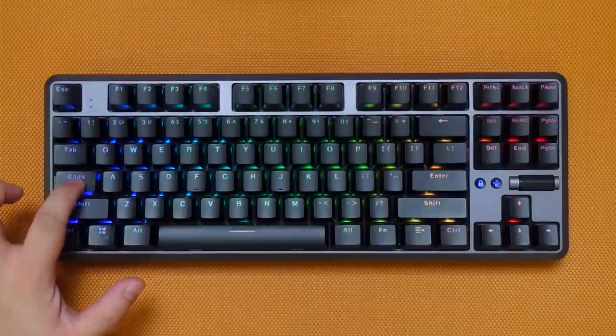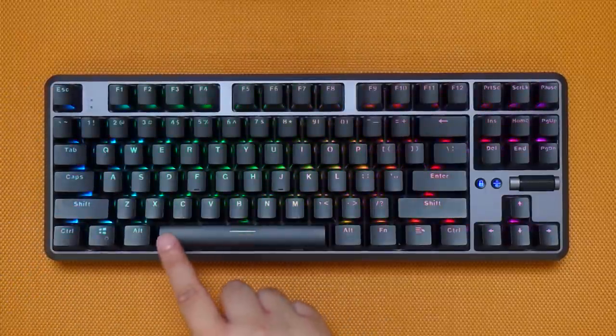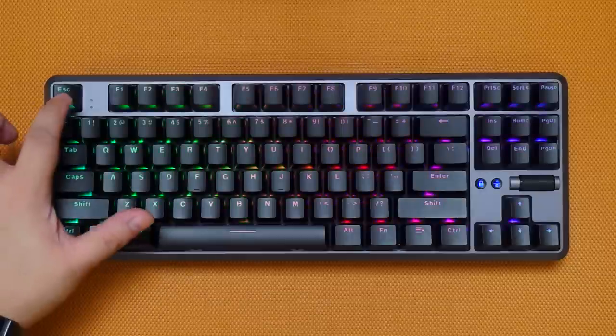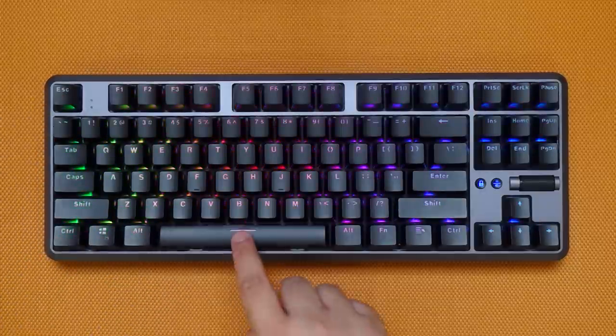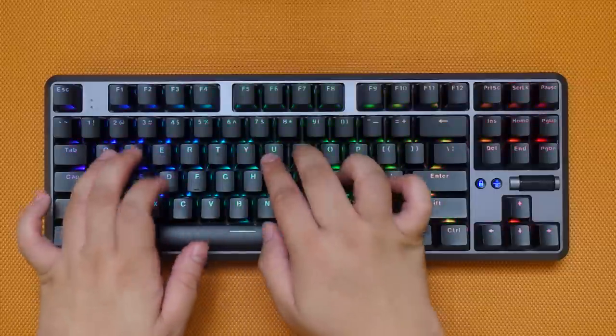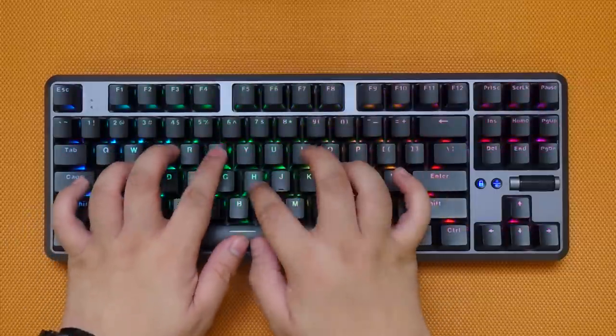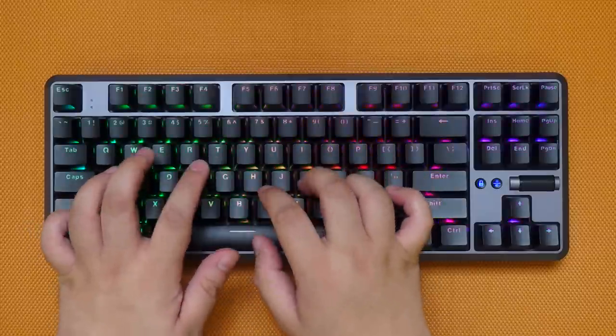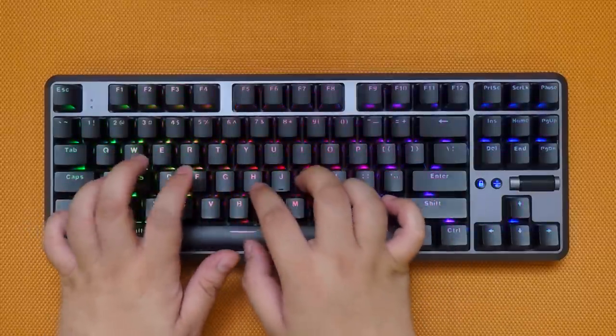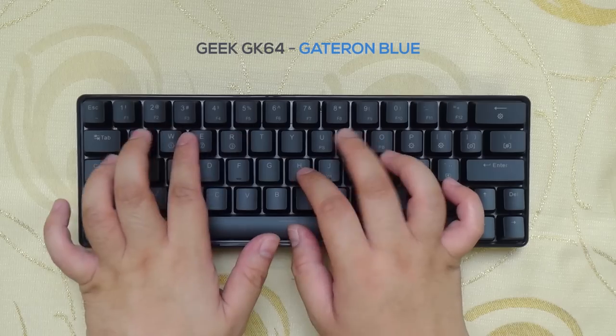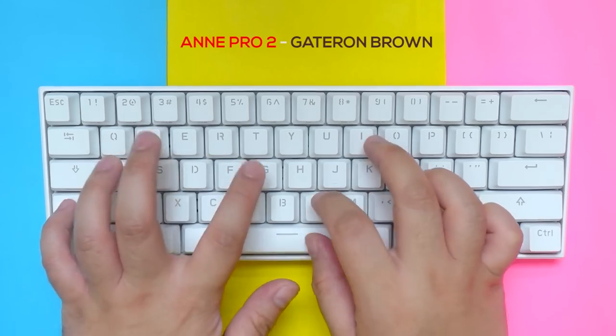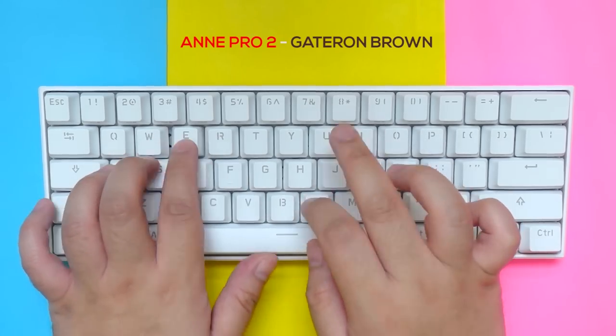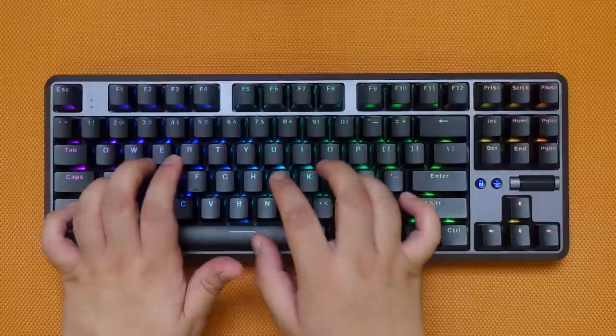Alright guys, finally, we're now going to do the mandatory typing test so that you can have an idea how the Kale Bronze speed switches sound.